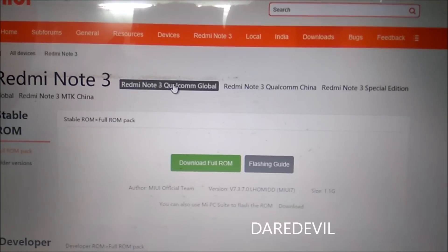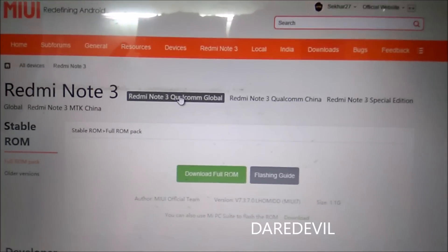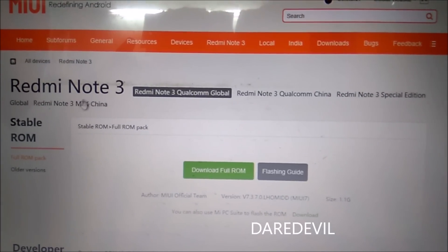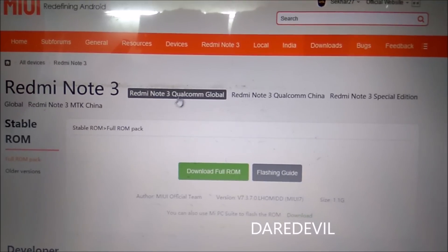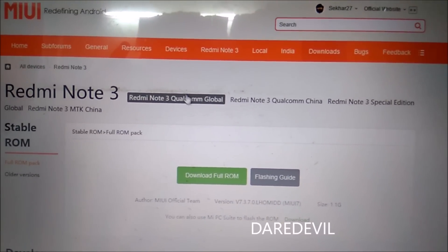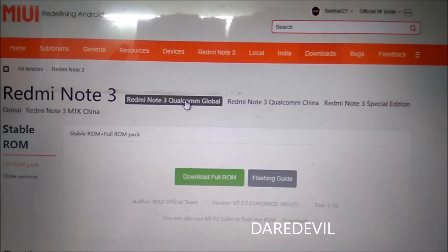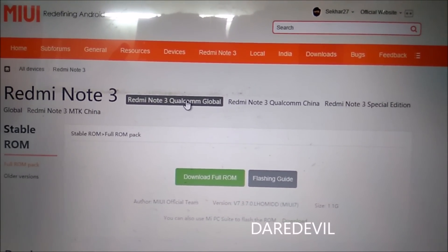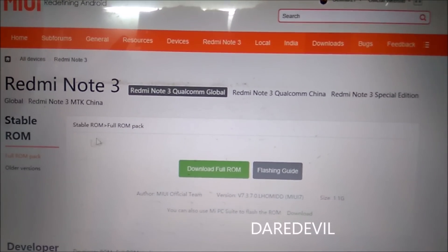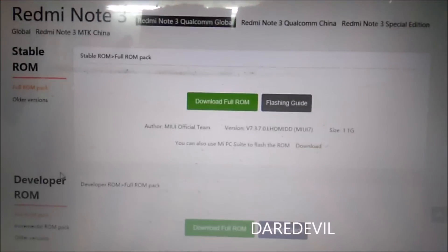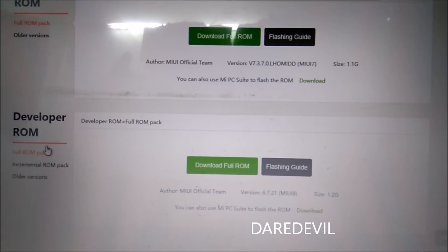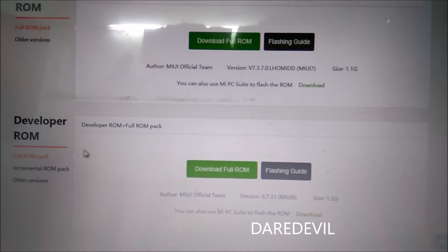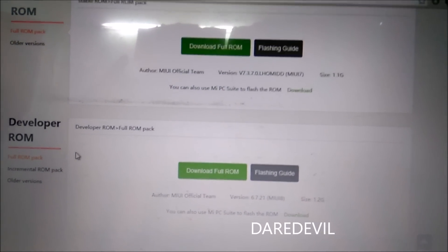If you have a MediaTek device, select Redmi Note 3 MTK China. If you have the Pro version, select Qualcomm Global. Now go to the Developer ROM, which is the MIUI 8 ROM.